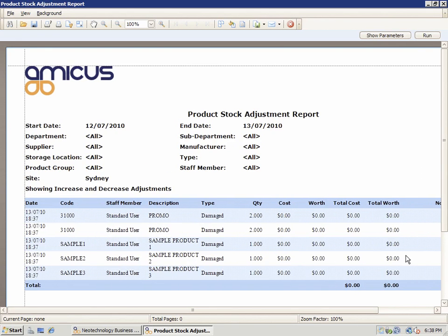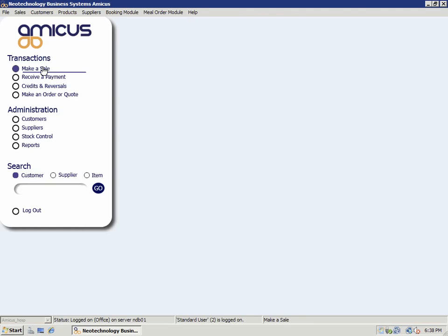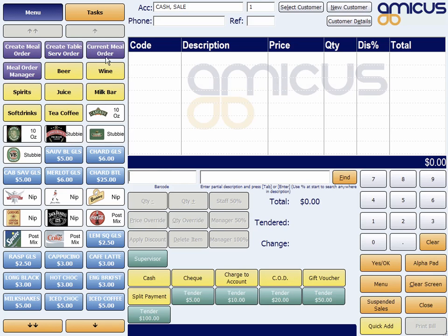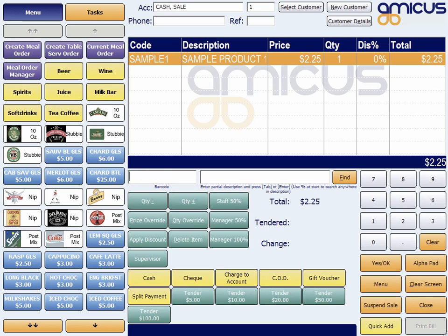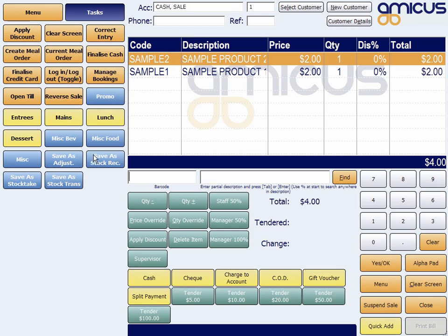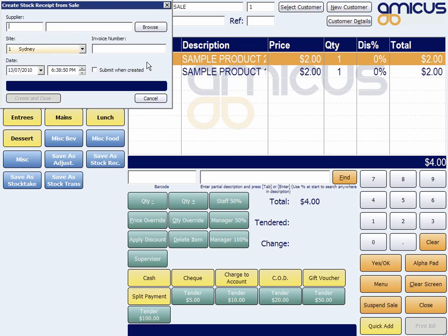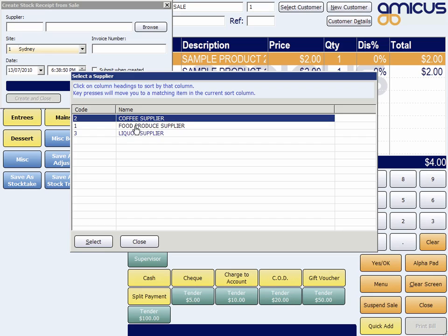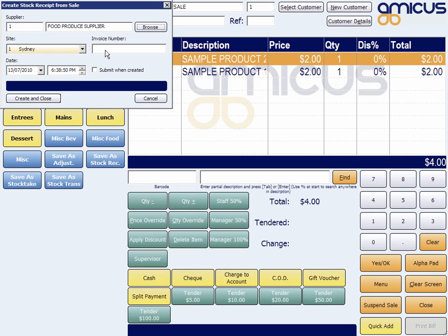There's no value associated with these, simply because I haven't entered a cost price on those products. But just to give you the idea again, we can go sample one, sample two — bring up a couple of sale products. We can save those as a stock receipt from a supplier. So we could go ahead and choose the supplier — this came from the food produce supplier.